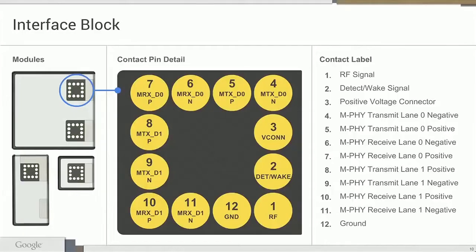Here's the pinout of the interface block. There are eight pins that provide MIPI MFi connection — MIPI MFi version 3.0. There are four other pins: two pins for power and ground (the DC bus to connect to the module), an RF pin which connects the module to the RF bus, and a wake-detect pin which is used for power management.